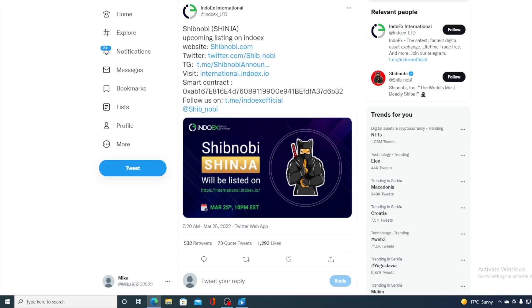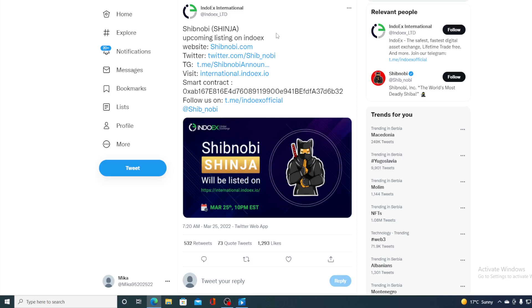Take a look at this guys. Shibnobi Shinja upcoming listing on INDOX. This was actually announced a couple of days ago on their AMA, so Shibnobi Shinja is about to be listed on INDOX on March 25th, that is today, 10pm EST, so do not miss out on this. I am gonna risk it and sound like a broken record but imagine what this will do to the value of Shinja and to its popularity guys. Possibilities are endless.